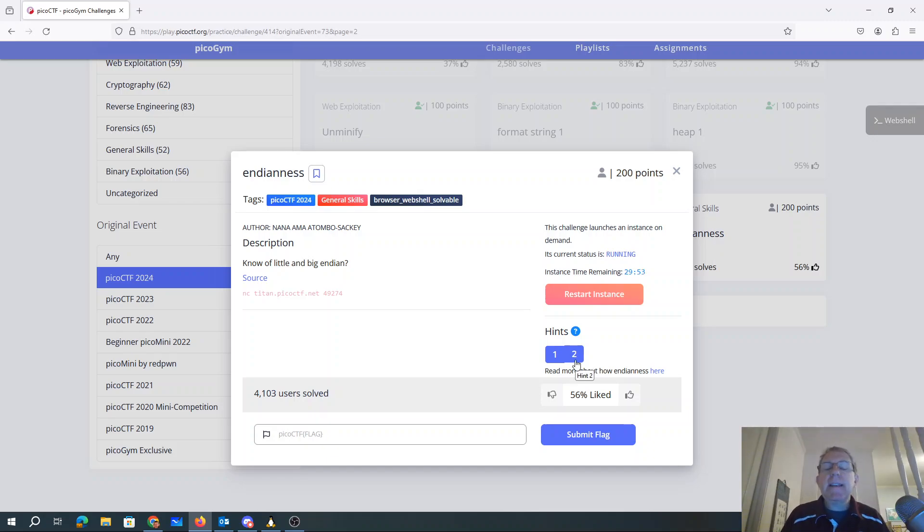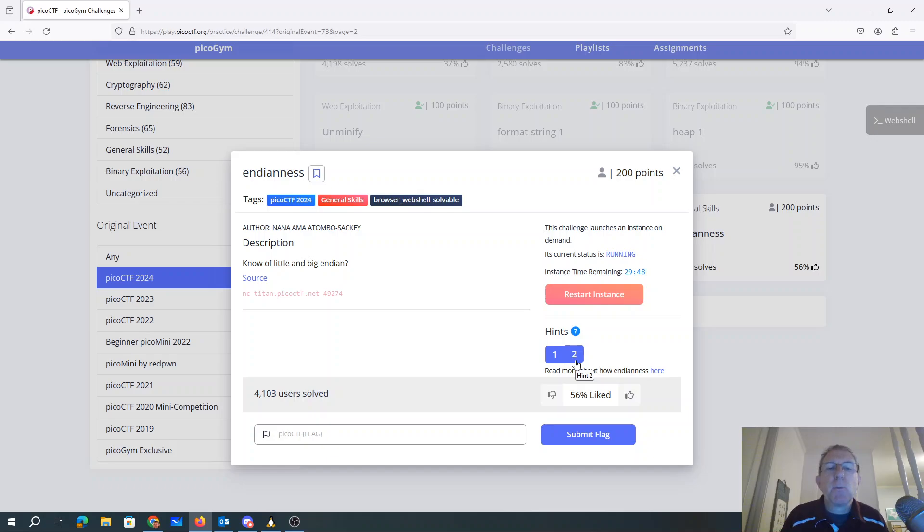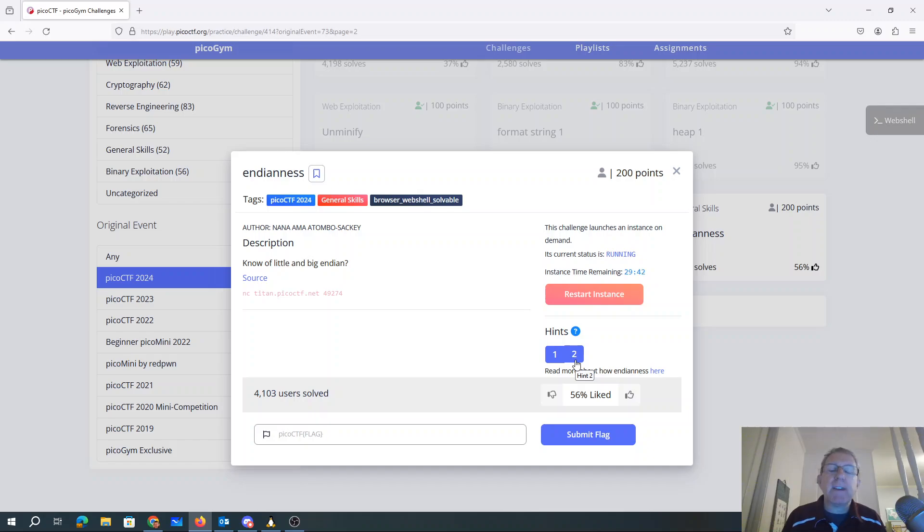So basically, Endianness has to do with if I have a number that consists of more than one byte, are the largest bytes first. So like when we write a number, we'd write like 237, and the 2, the biggest part of the number, would come first.